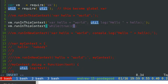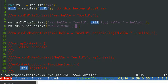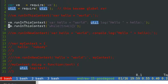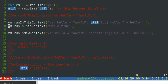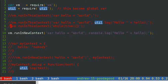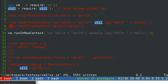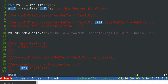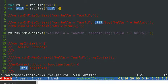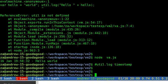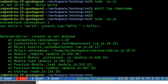Then we are going to use a new method in the VM module called runInNewContext. It means we are going to provide a new, isolated context for the code to run in.